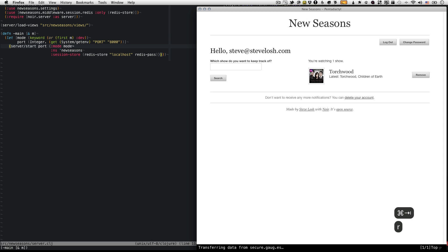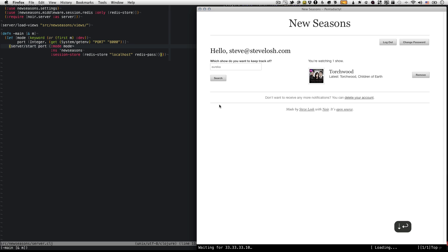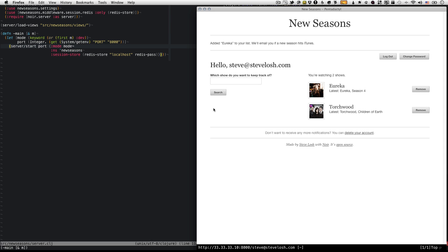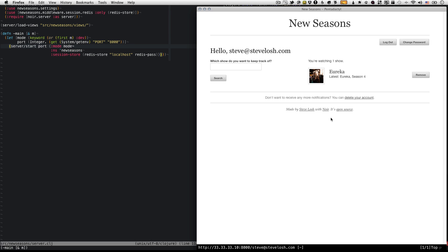So let me refresh. I refresh and it's still working. If I search for Eureka it should get Eureka. Might take a second because it actually has to talk to iTunes to get these search results. So it added Eureka to the list, sweet. And we should be able to remove and everything should just work.